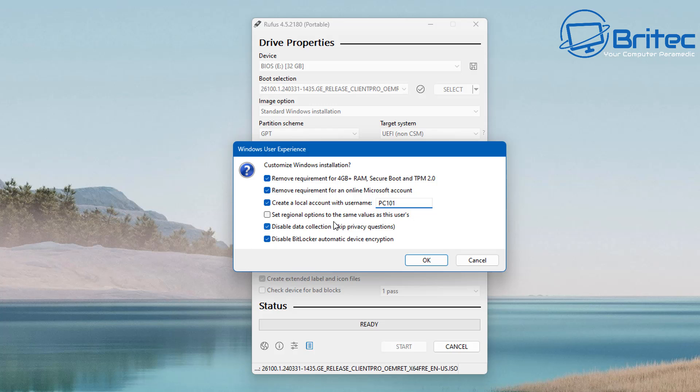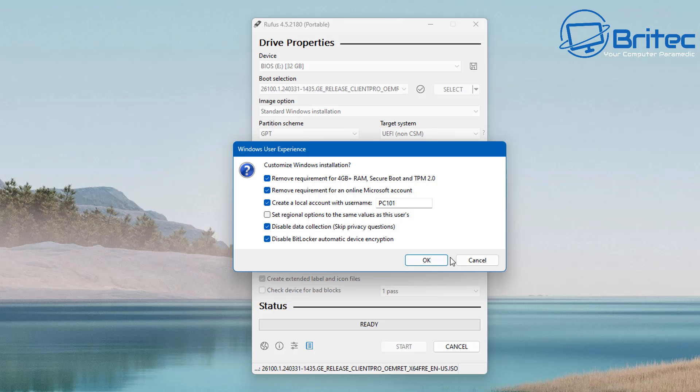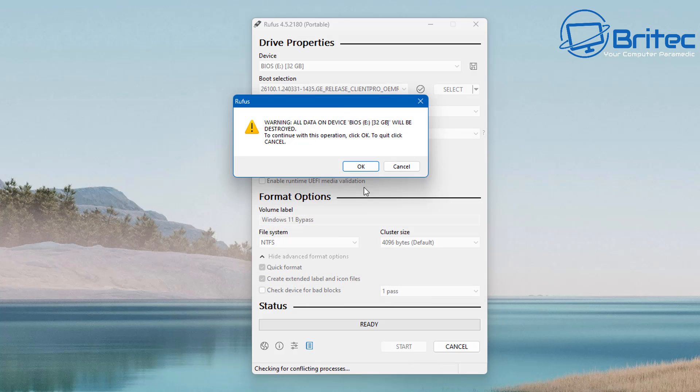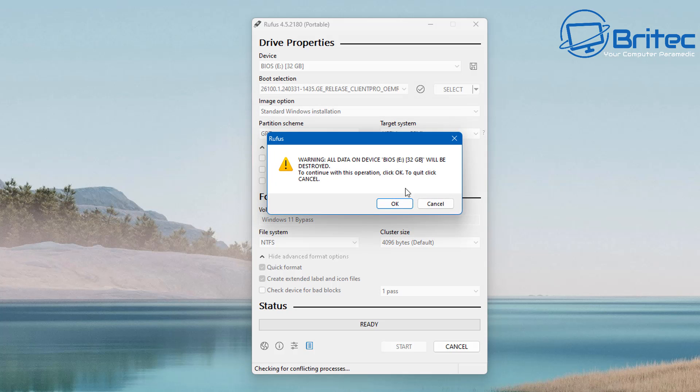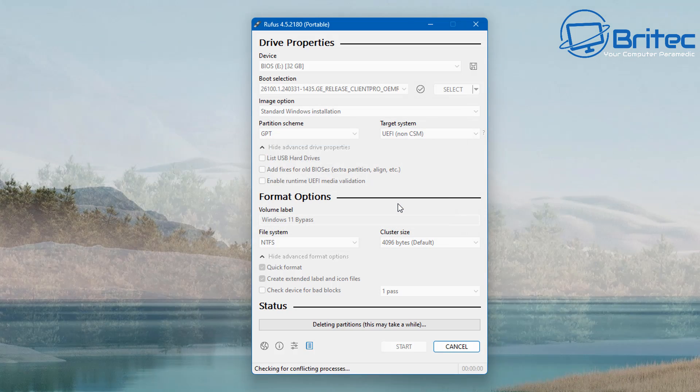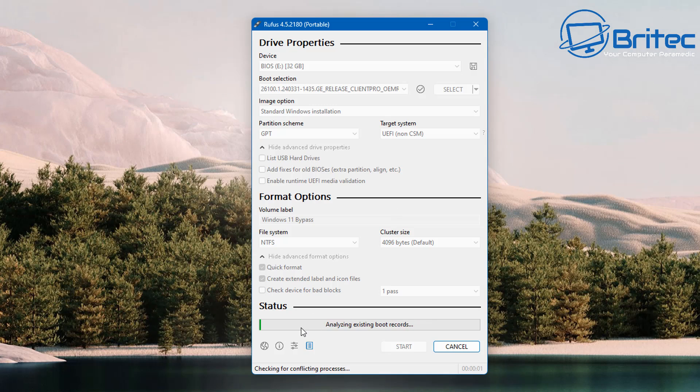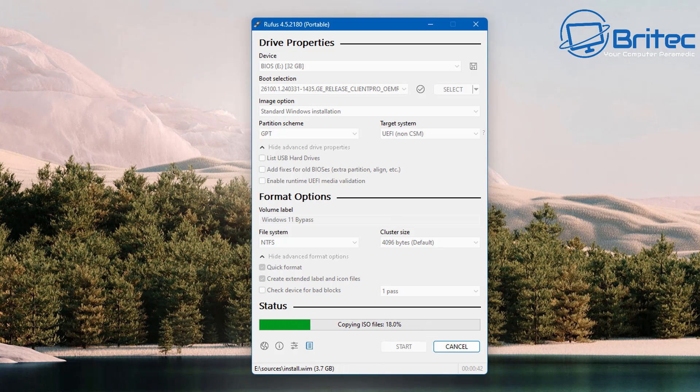And again here you can set your regional options if you wish, or disable data collections, skip privacy questions. That's what we're going to do here and disable BitLocker automatic device encryption. This is going to be crucial for people that don't want to have BitLocker enabled during the installation process. Check mark all the ones you want then click OK here to erase data on the USB flash drive.